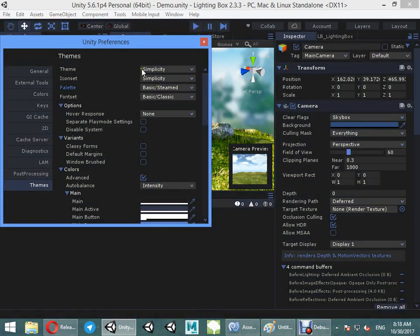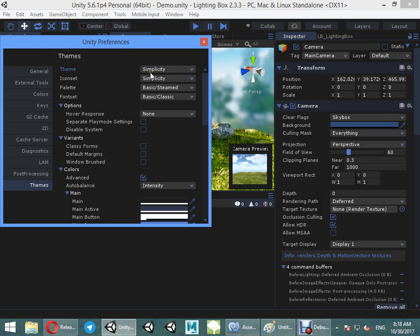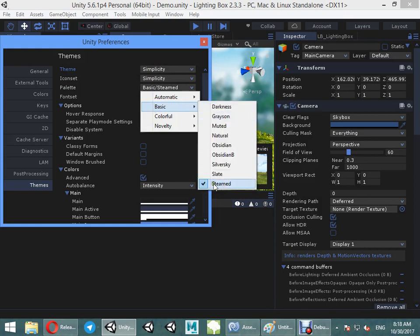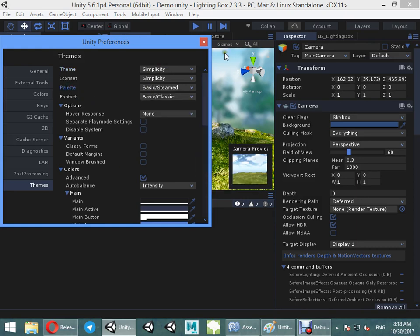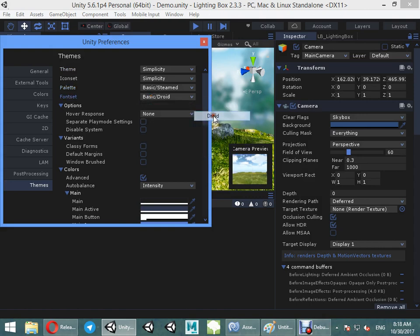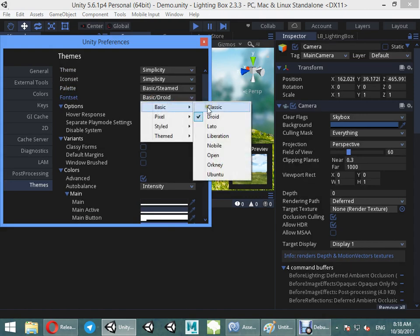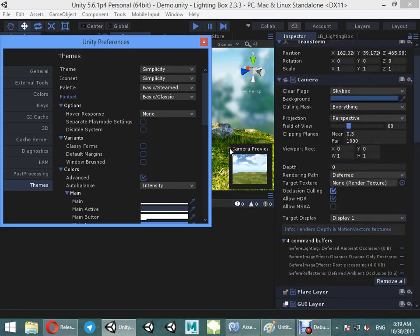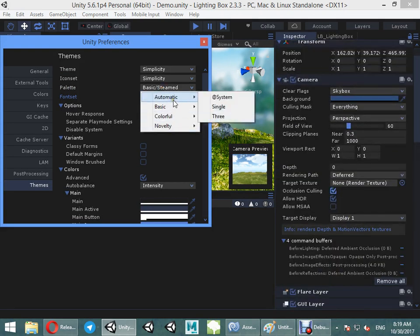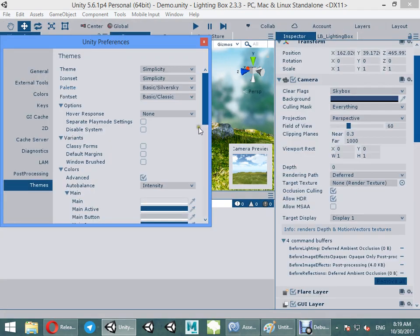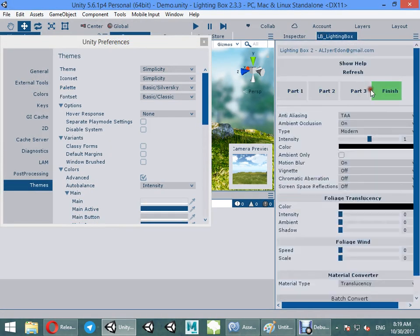The best settings are this one: simplicity, simplicity basic. This is the thumb color, this is the font style. The best choice is classic, and this is the theme style. Here you can see everything change.